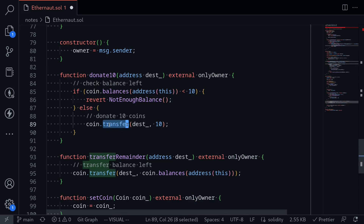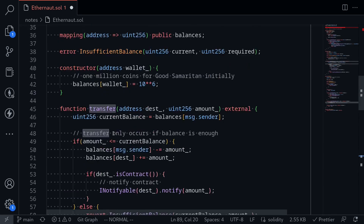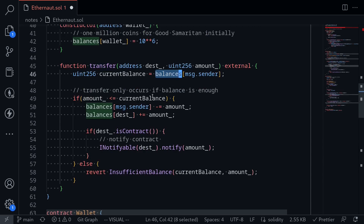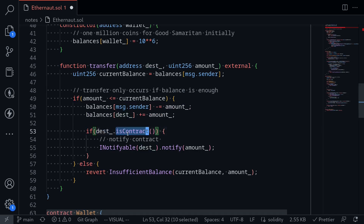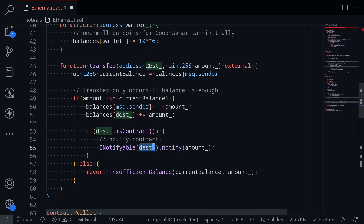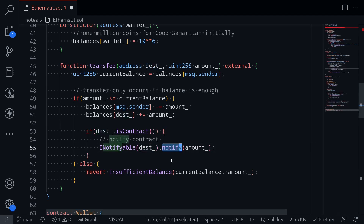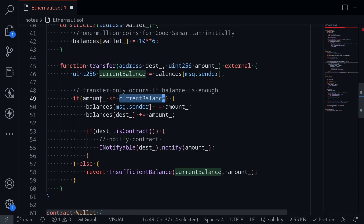Let's take a look at the function transfer on the Coin contract. Here's the function transfer inside the Coin contract. If the balance of msg.sender is greater than or equal to the amount to transfer, then it updates the balances. And then if the destination is a contract, it calls a function called notify on the destination. So what this means is that if the destination is our hack contract, it's going to call a function called notify inside our hack contract, which we will write out later. Otherwise, if the current balance is greater than the amount to transfer, then it reverts with a custom error.